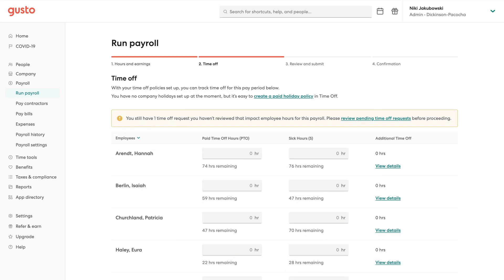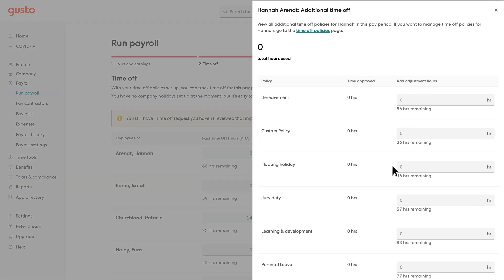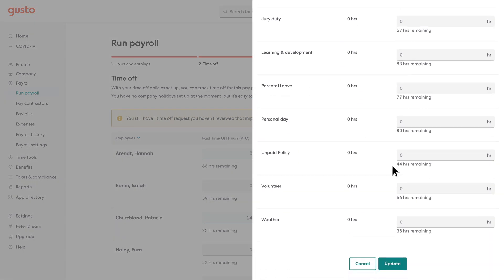Gusto makes time off requests easy for both employers and their employees. Pay time off syncs automatically when you use Gusto's time off request feature. You review and approve any pending requests to adjust hours as necessary.